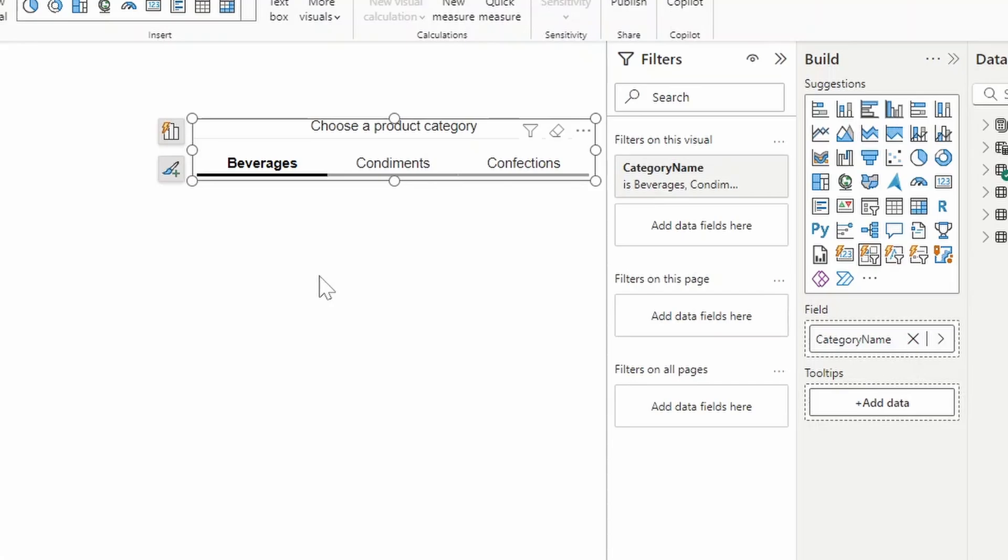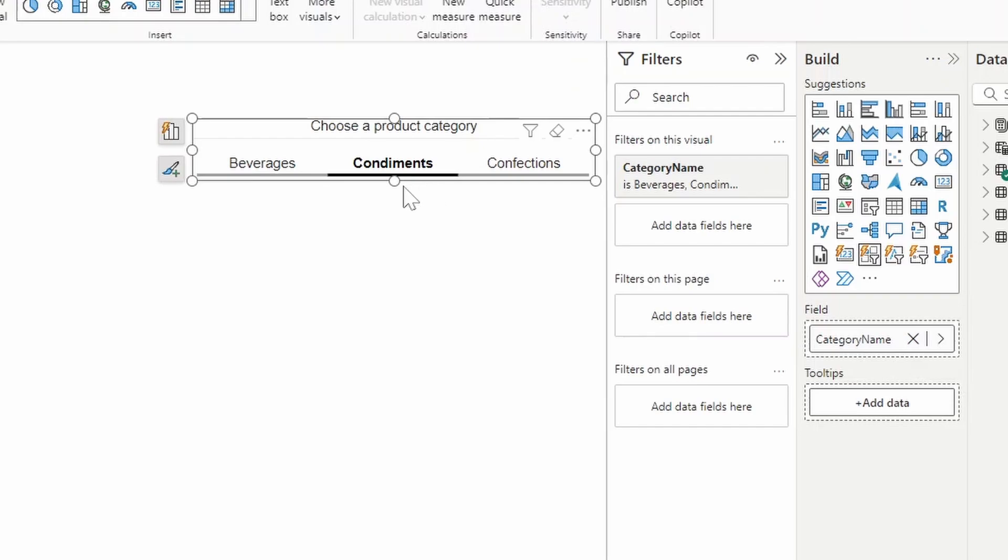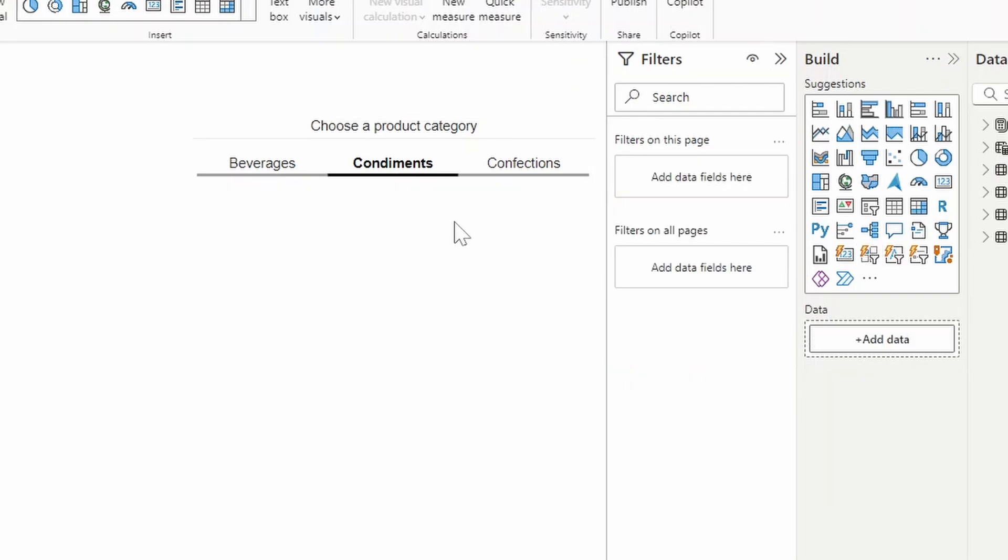So I'm sure you've seen this type of slicer before, where instead of the typical slicer that you get with tick boxes, you're able to select a category here and it will give you an accent bar and it will highlight that selection. Previously, if you wanted to have this effect using the accent bars and this interaction with the bar at the bottom, you needed to use the bookmark navigator, which if you've seen and worked with it before, it's a little bit cumbersome. And that's because with the bookmarks navigator, you need to manage different bookmarks to turn off or on depending on which category you have selected here.